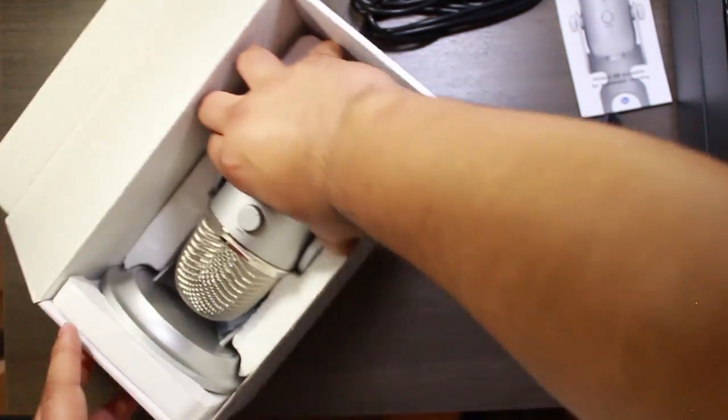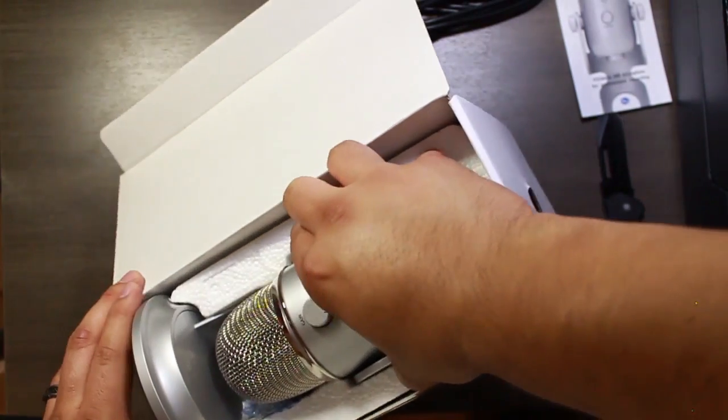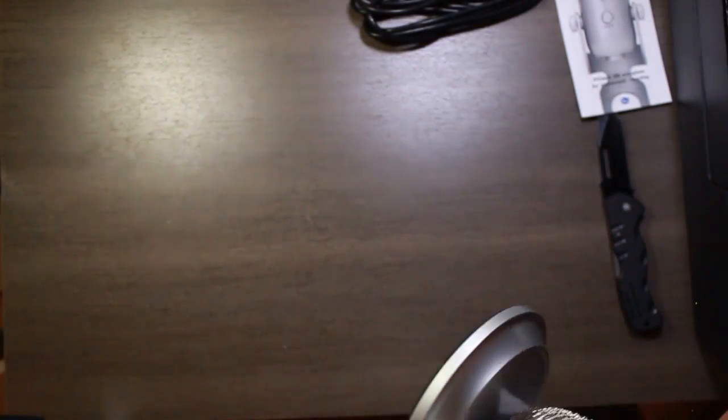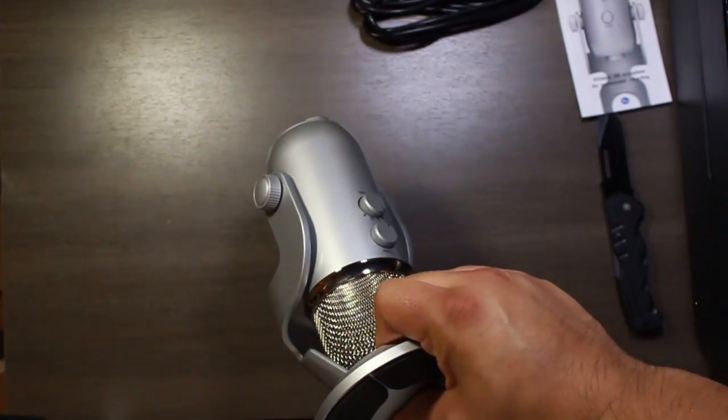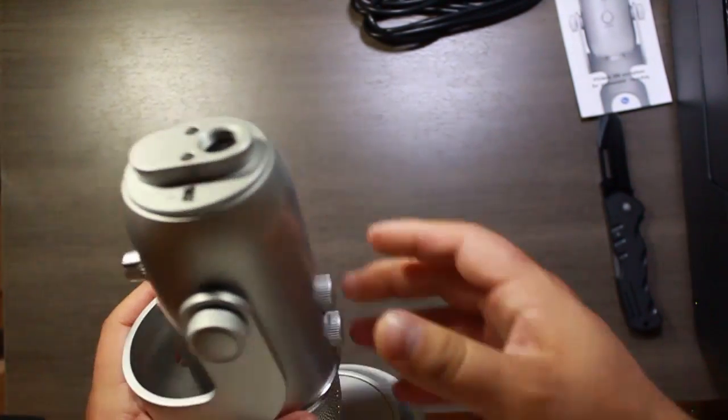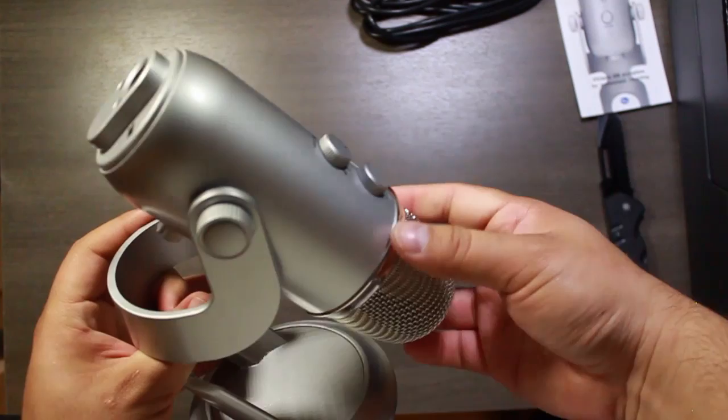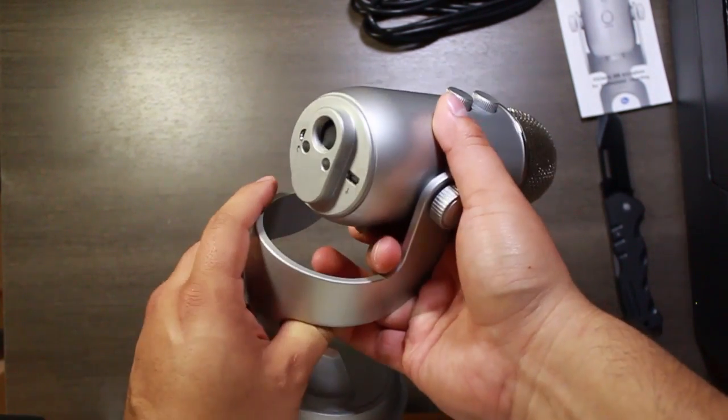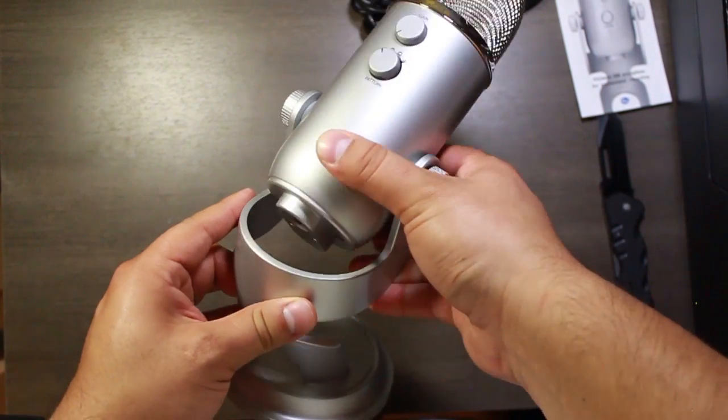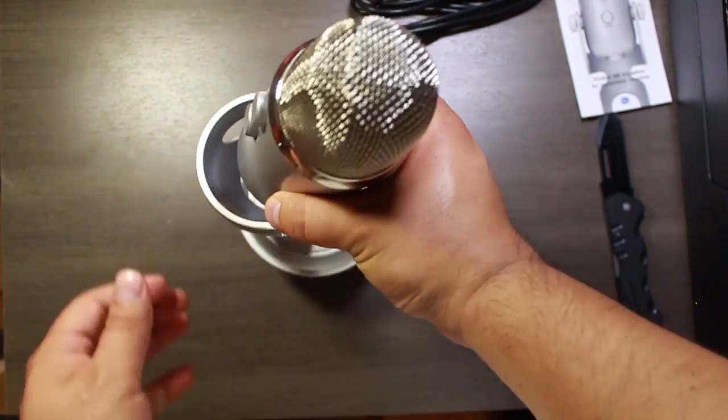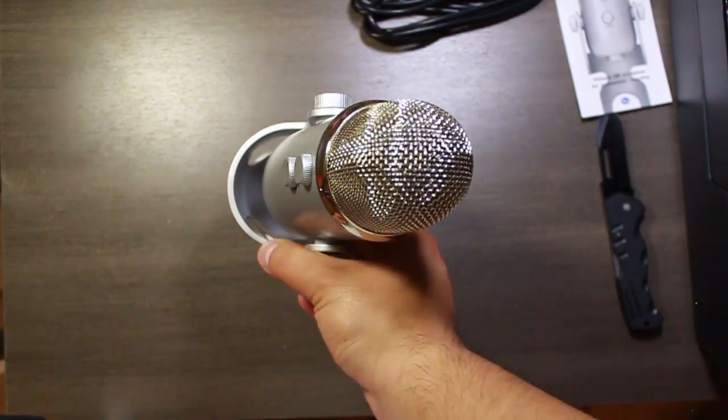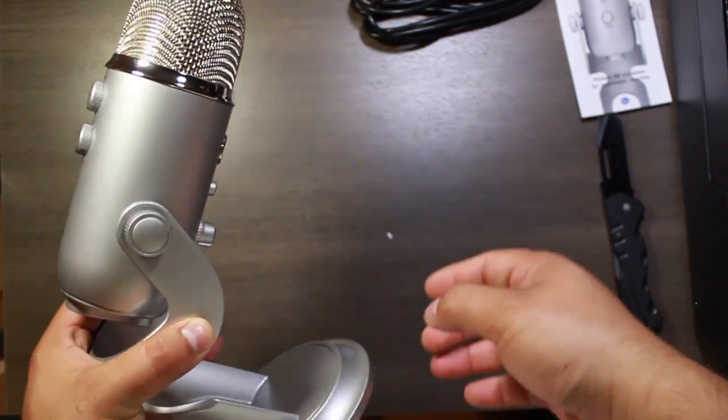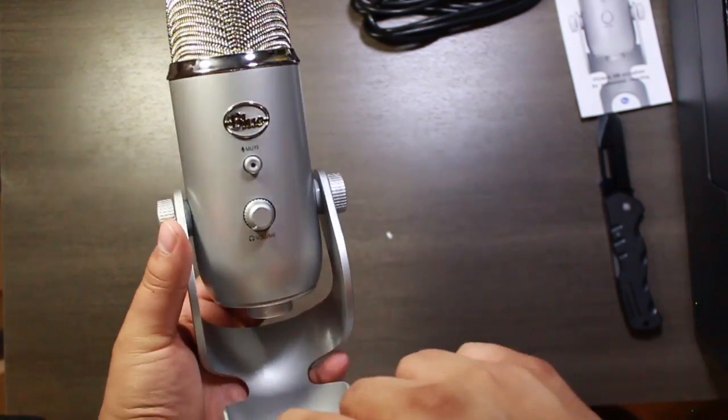And the microphone itself. Put that box to the side. So this is a pretty hefty microphone. You see it's got some threading on the bottom for a mic stand. But the base here is pretty huge, it's really heavy. I'd say it's at least a couple of pounds.